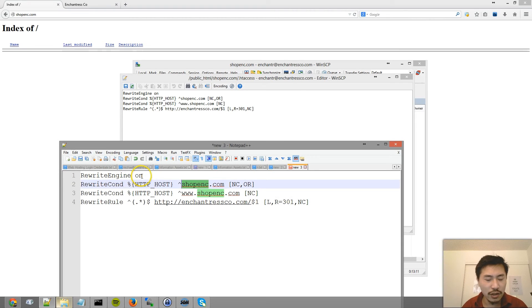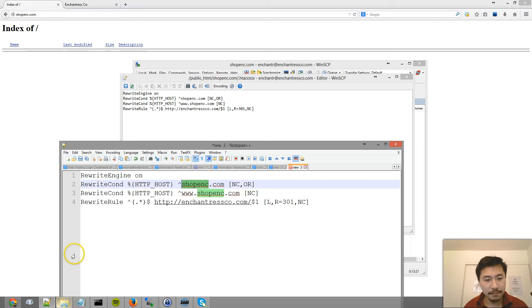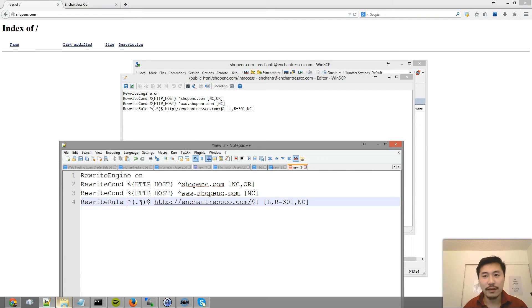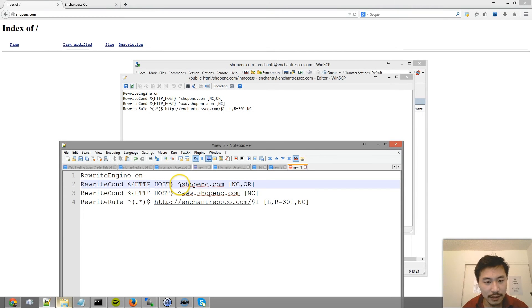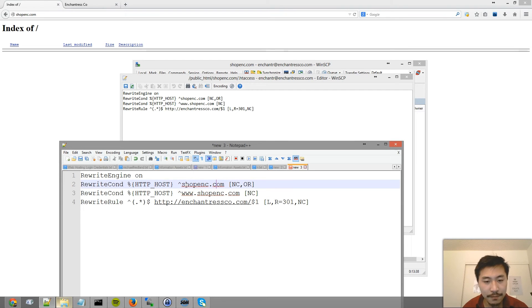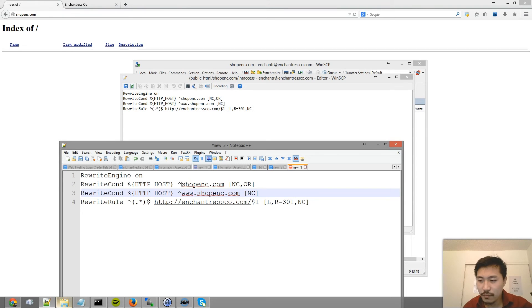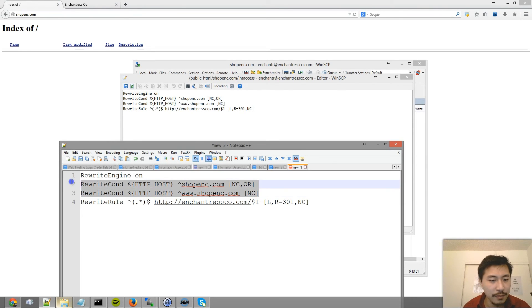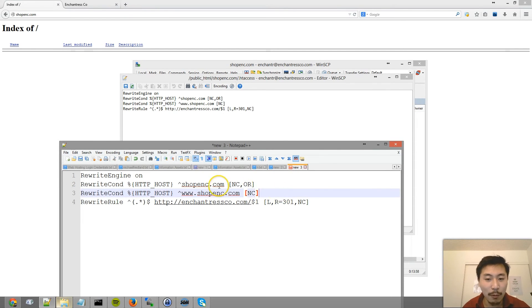So basically, rewrite engine on means let's turn on the mod rewrite. Mod rewrite is the service that will convert your URLs and you can basically redirect it anywhere. So that's the first line. The second line is you want to make sure the conditional is that this could be the domain name of origin or it could be the www dot version. Now there is a shorthand of just condensing this into two lines, but for the purpose of this, just go with this.